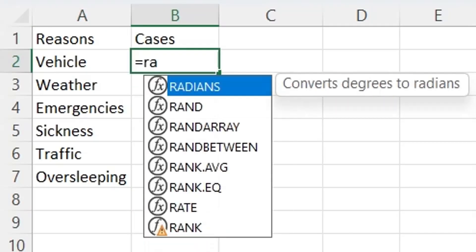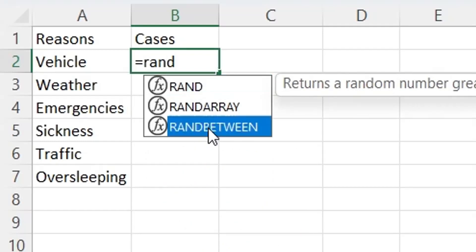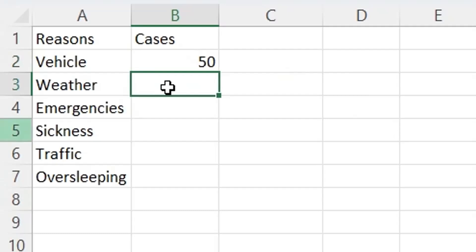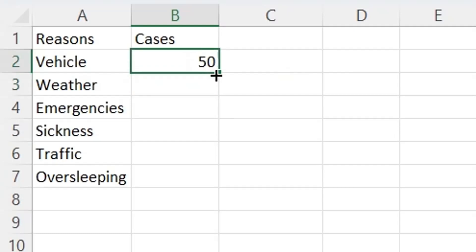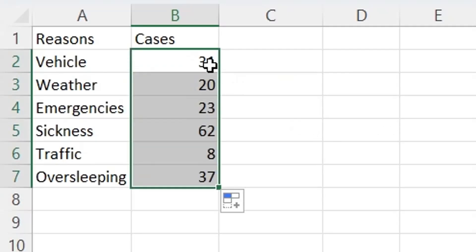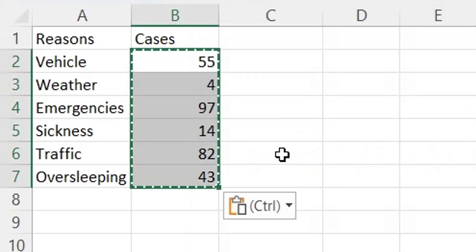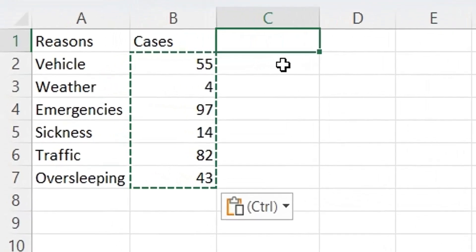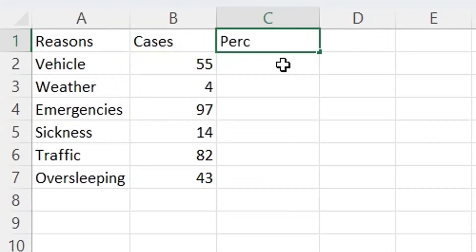Since this is not actual data, we will create random numbers using the random formula. Once the data has been entered, we will convert it to percentages. In column C, we will convert the values of column B into percentages.